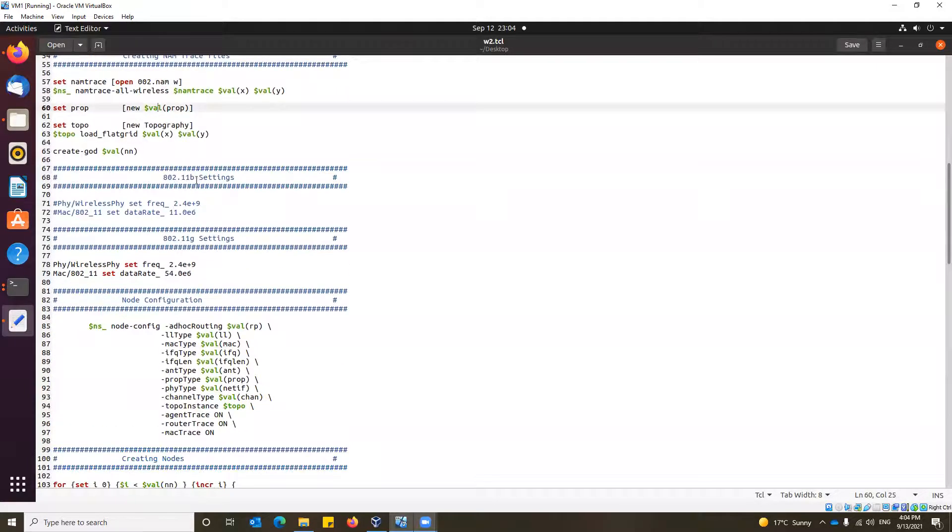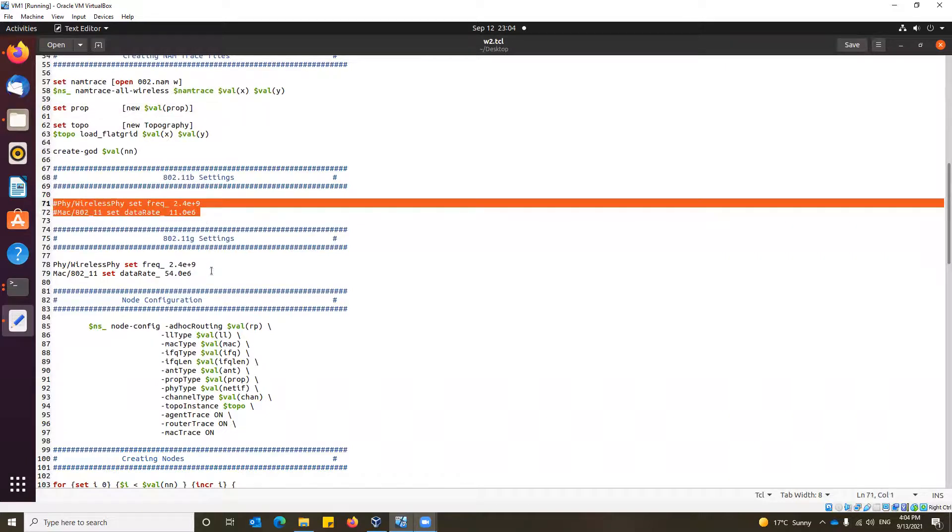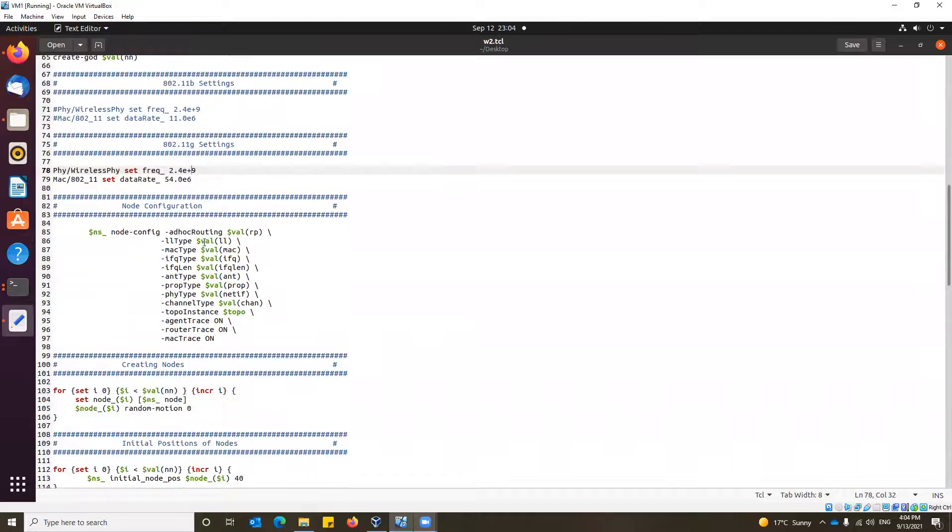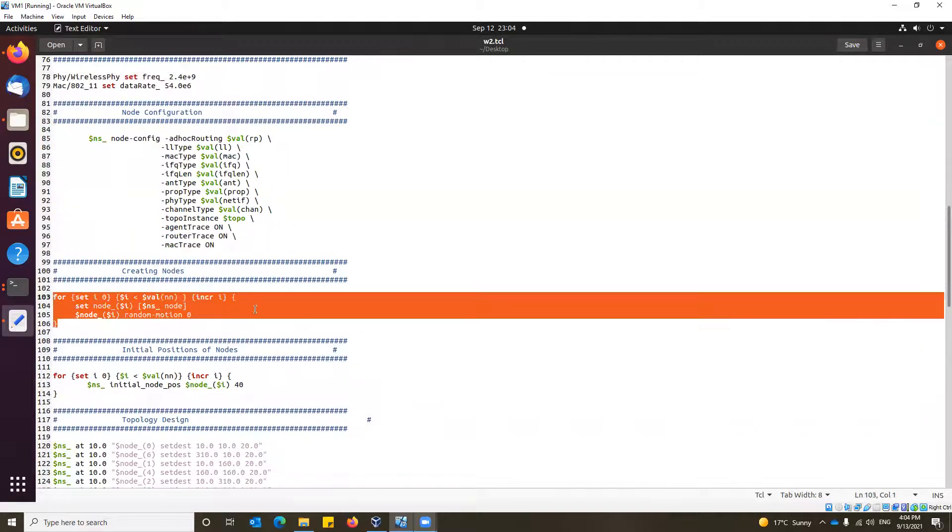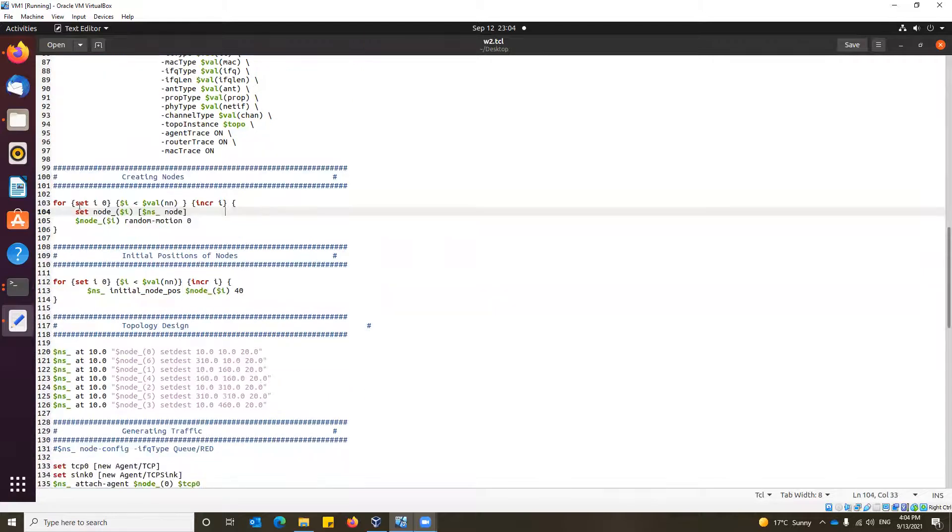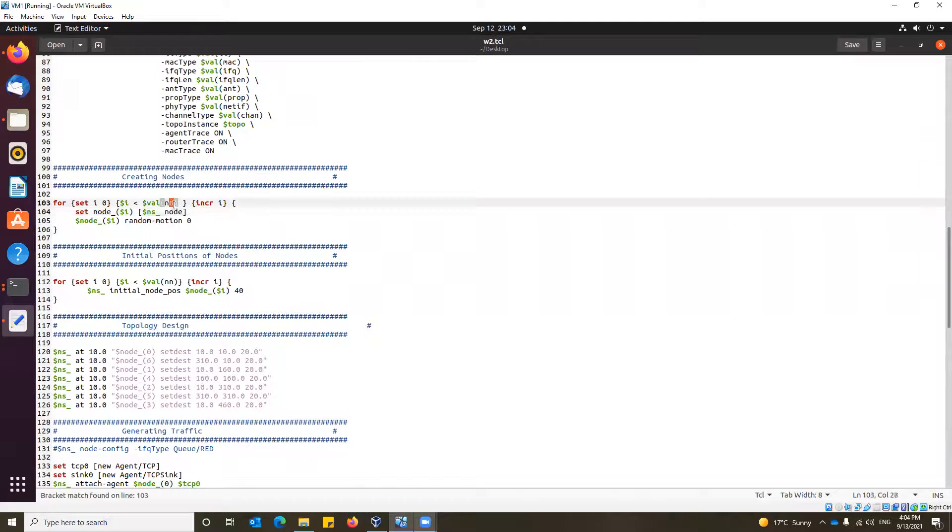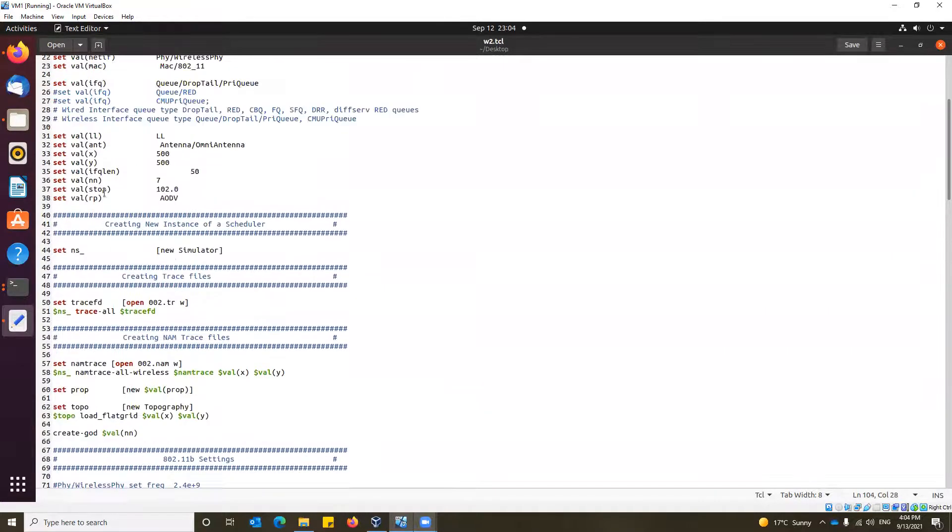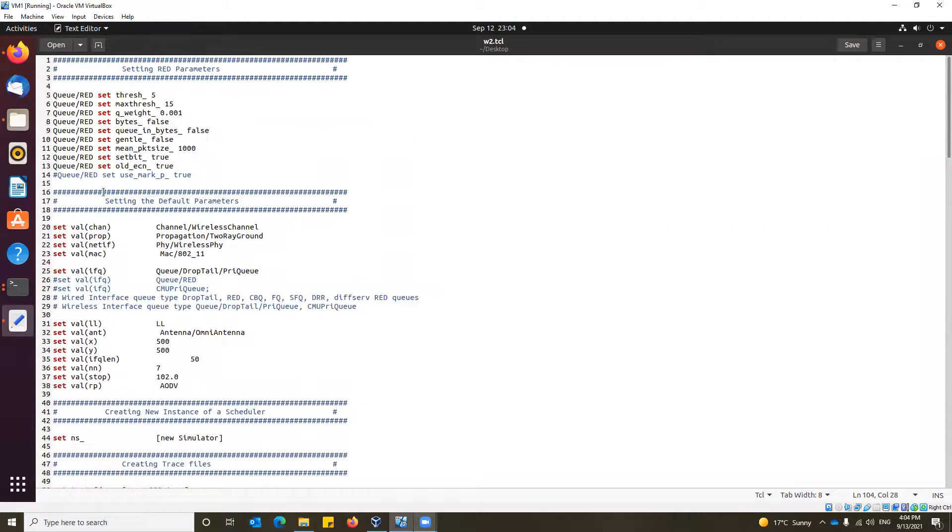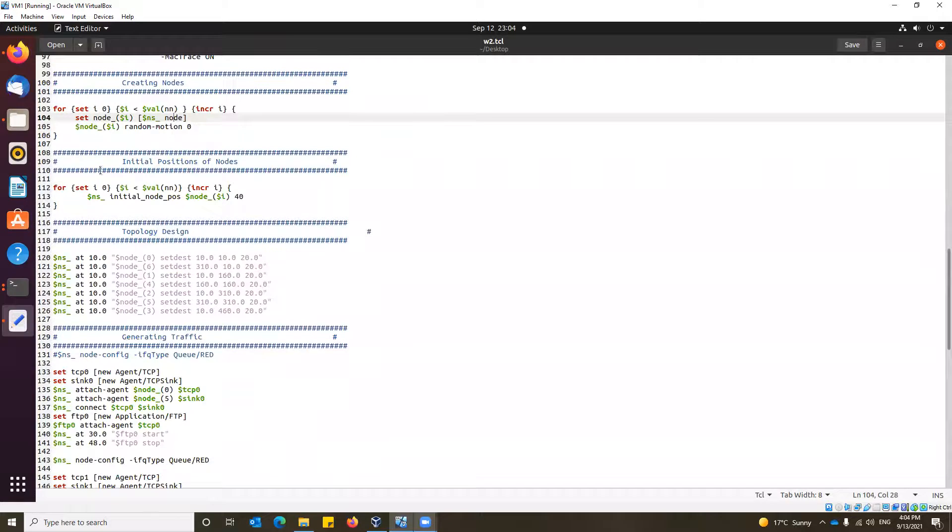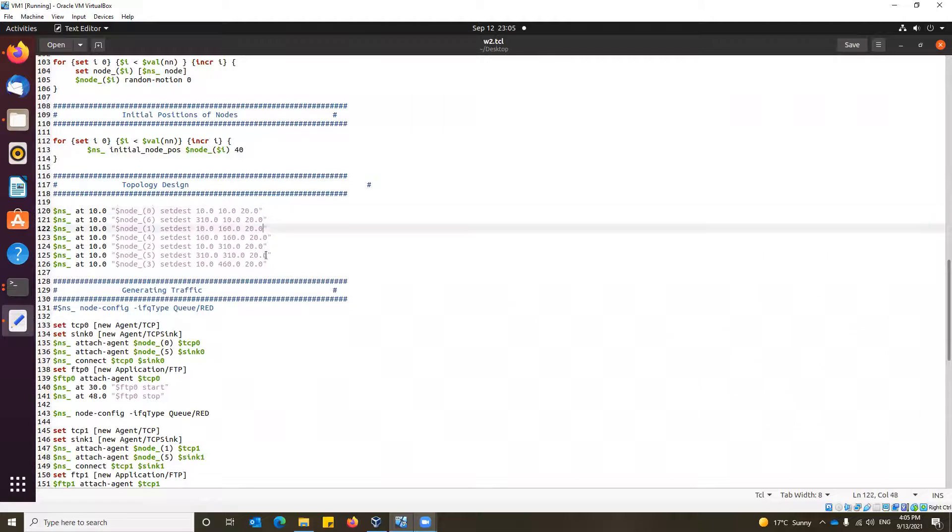We can set 802.11b and g settings because it's the same frequency used by CRN. We can use these frequencies and data rate the way we want because we're still working on the ISM band. This is node configuration, setting the random motion to be closed for all nodes. We're using a for loop for creating the nodes where nn determines how many nodes we want to create. As of now, the value of nn is seven. We set the initial position at 40 and then change its position using set dist for the x, y, and z coordinates.